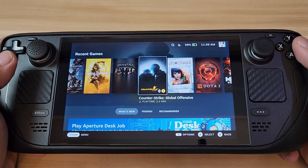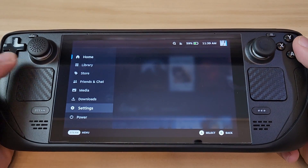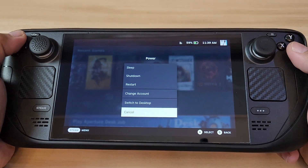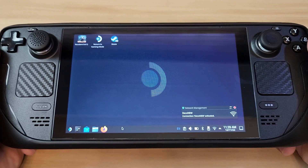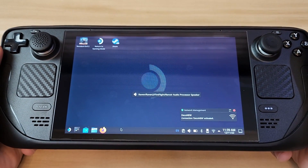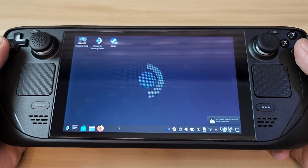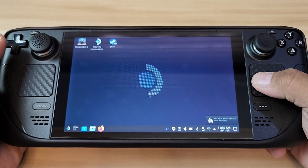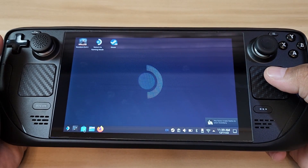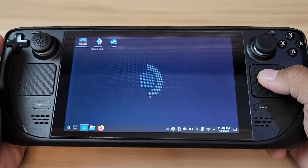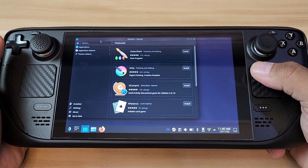First let me show you how to get Epic Games and GOG set up. The very first thing you're going to do is go to your desktop mode — let's go ahead and switch to desktop. From desktop mode, go to Discover, which is kind of like the Google Play Store. Launch that.